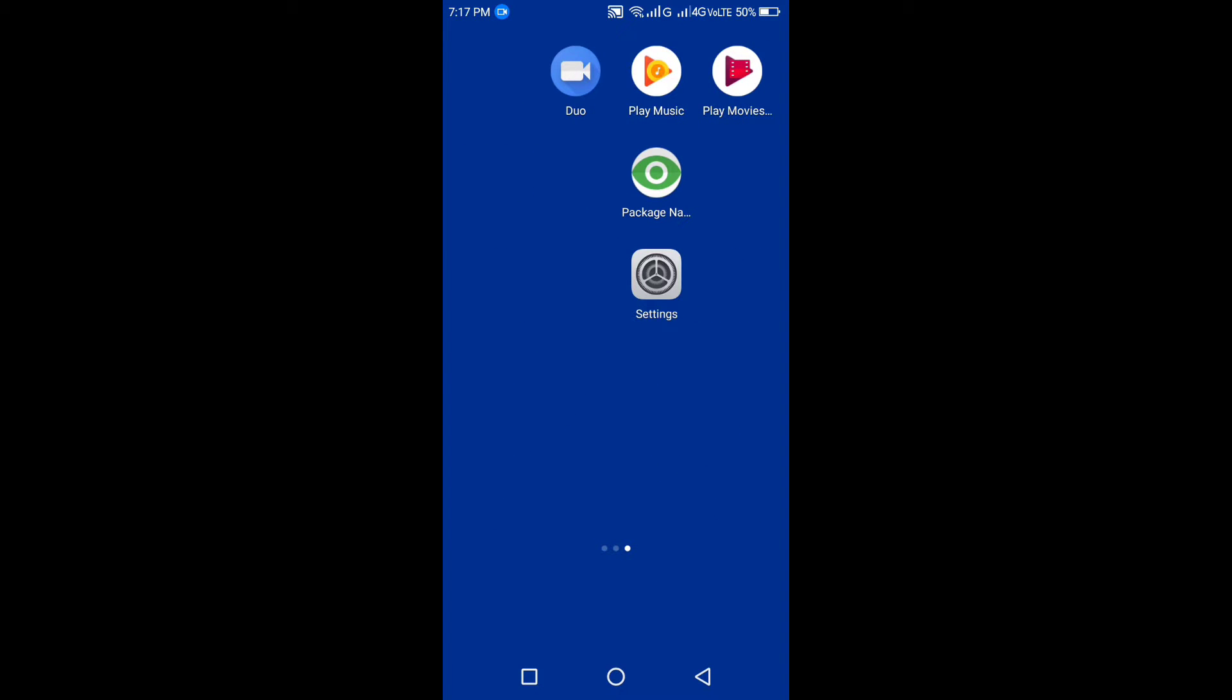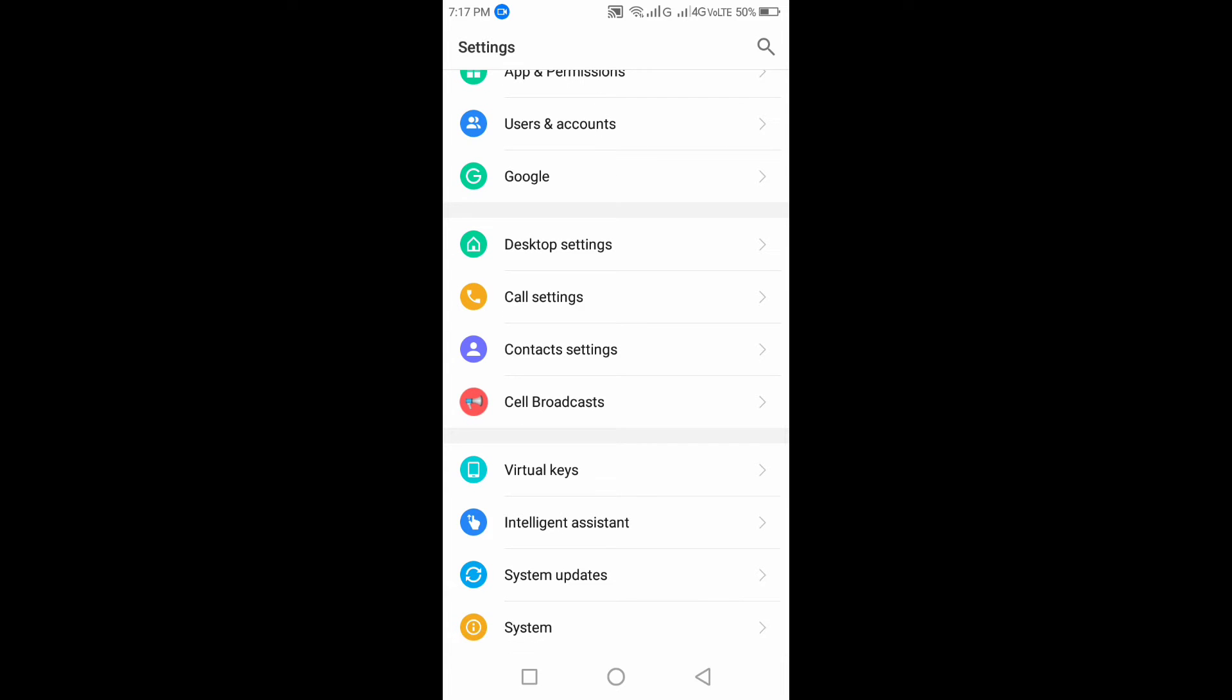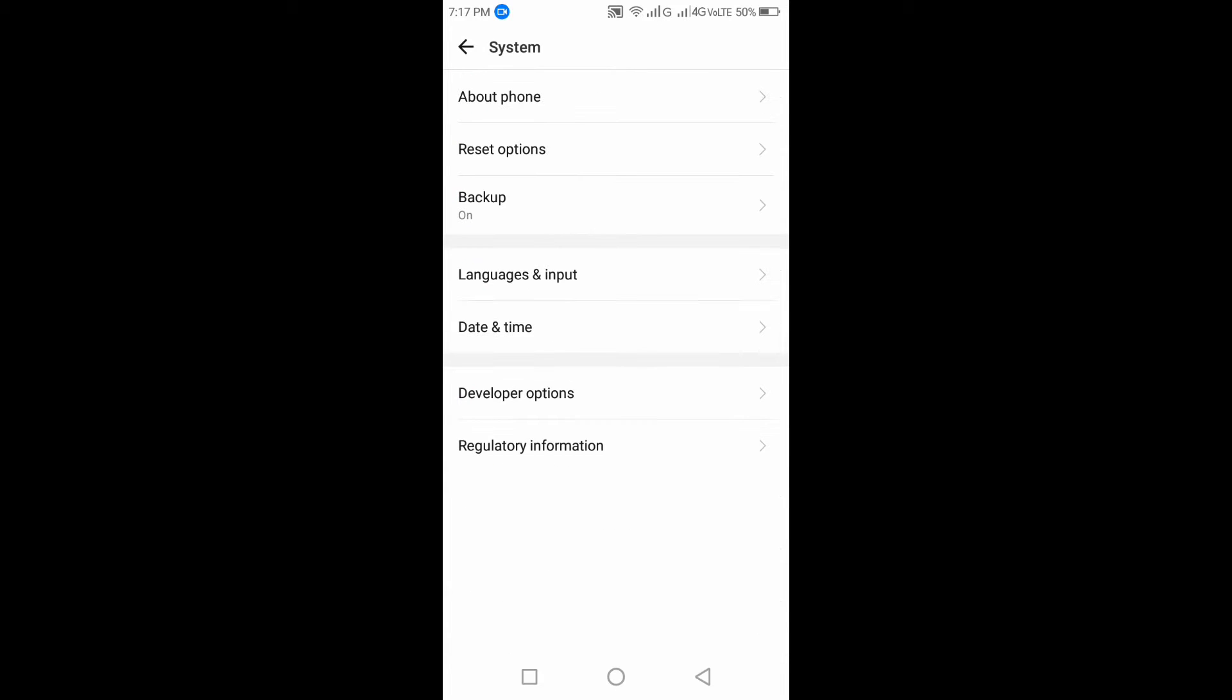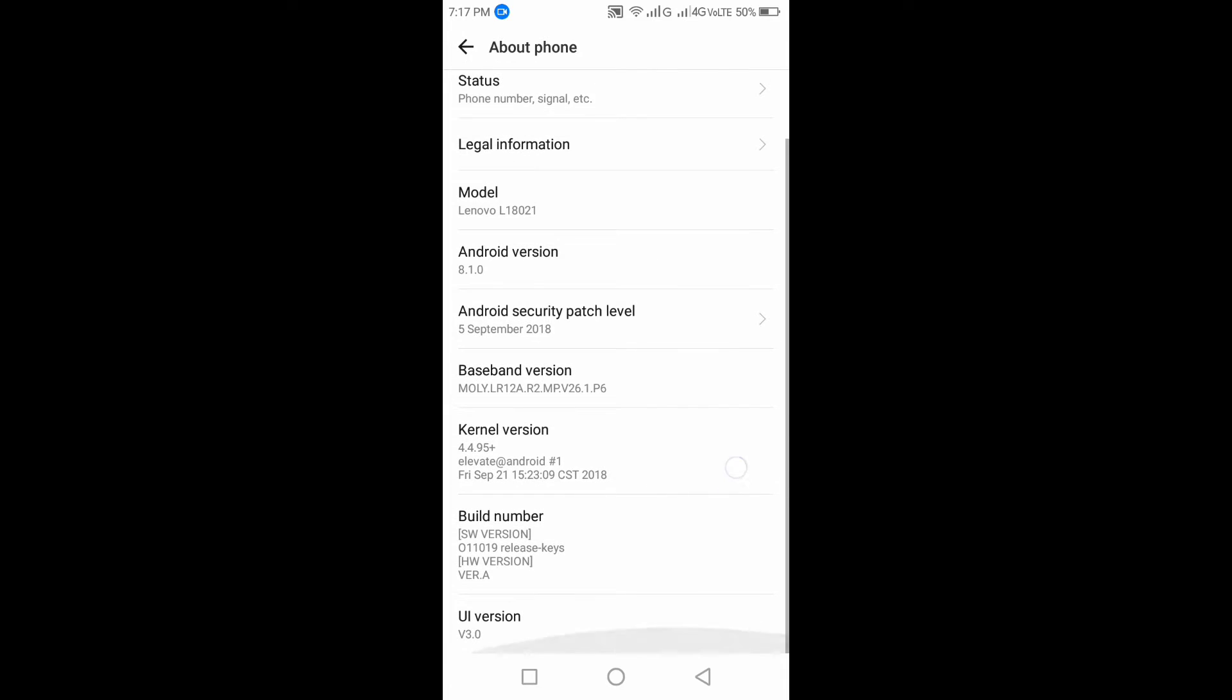Before doing that, go to settings. Enable the developer option by tap the build number 10 times.